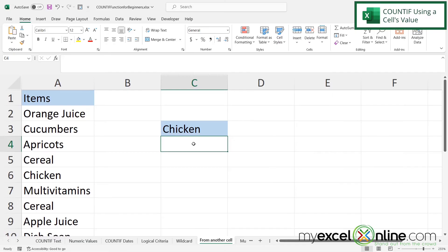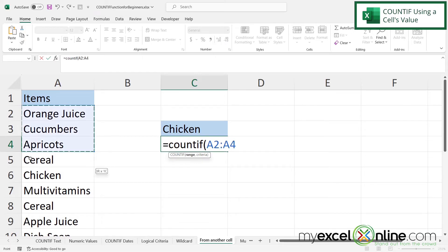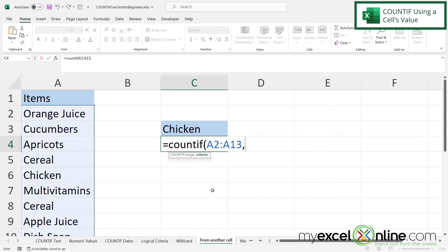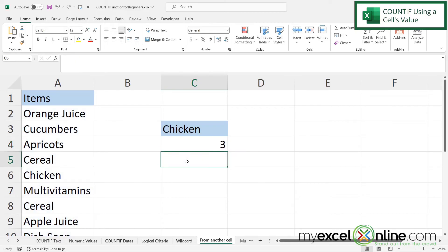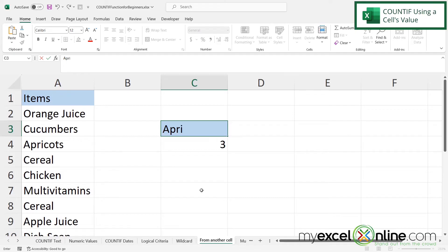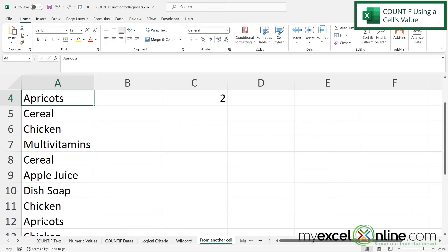Next, what if we want to use a value that's already in another cell? In this case, I want to return whatever value is in C3. I'll type equals COUNTIF, select A2 to A13, type a comma, then click on C3 as the criteria, close the parentheses, and hit enter. Excel counts three instances of chicken. But if I change C3 to "apricots", the count becomes two — one in A4 and one in A12.